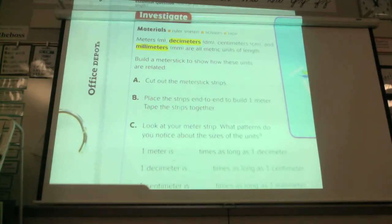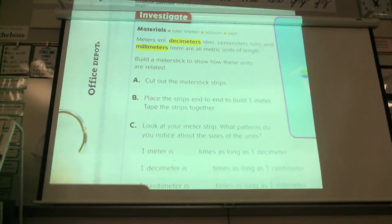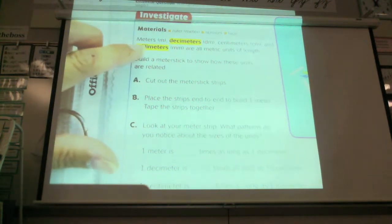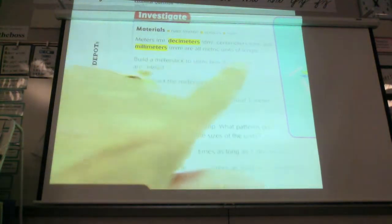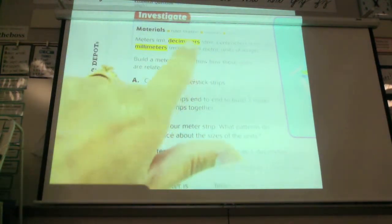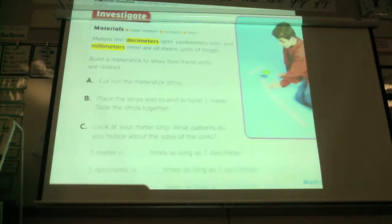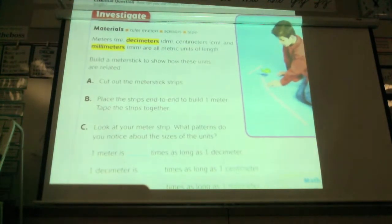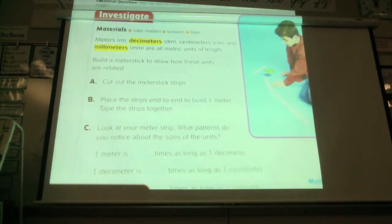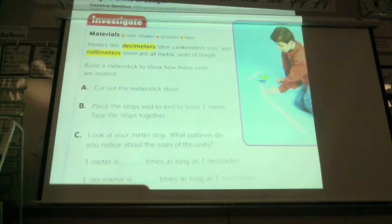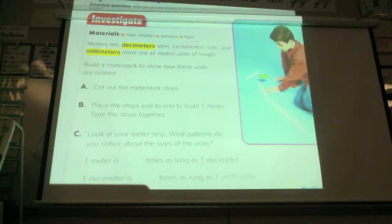Today we're talking about meters, decimeters, centimeters, and millimeters. They've shown you the abbreviations for each of those. Decimeters is DM, centimeters is CM, millimeters is MM, and a plain old meter is M.